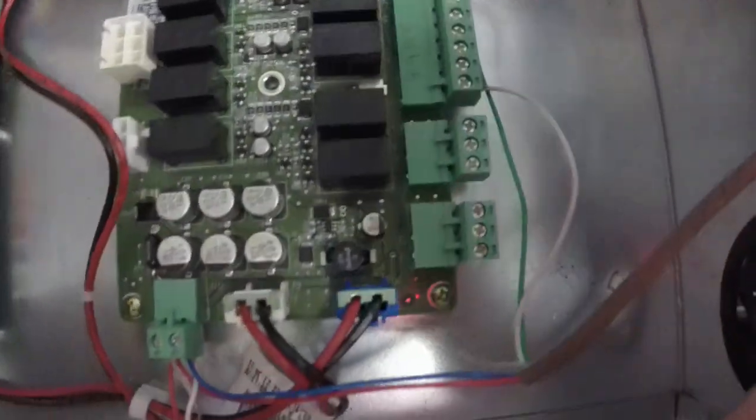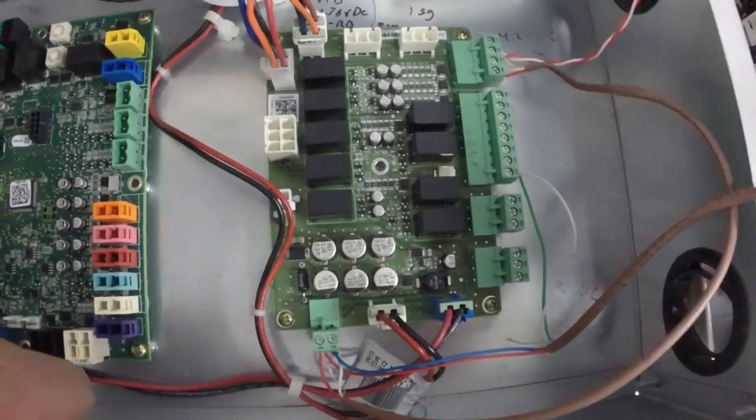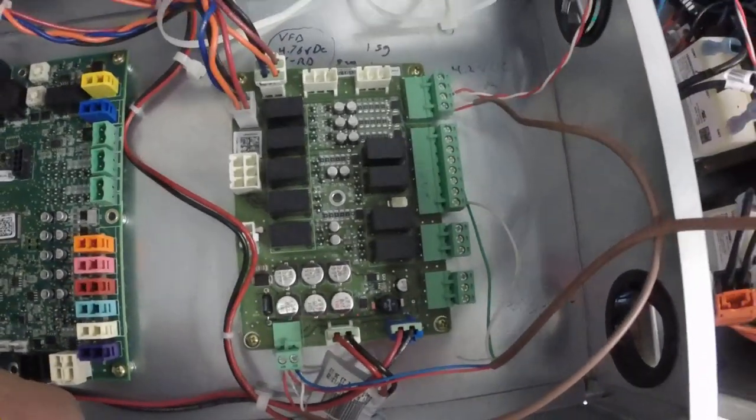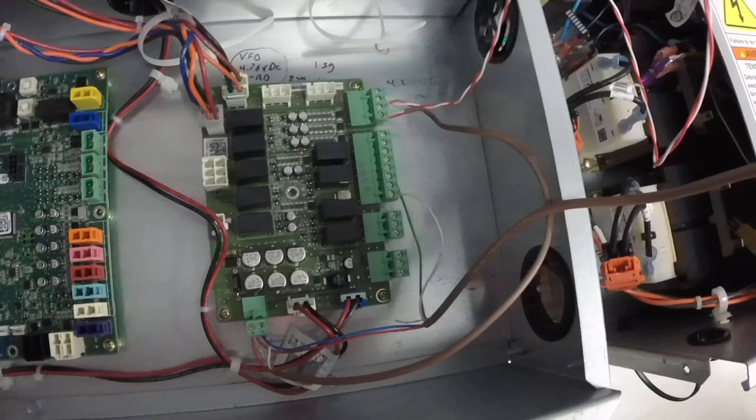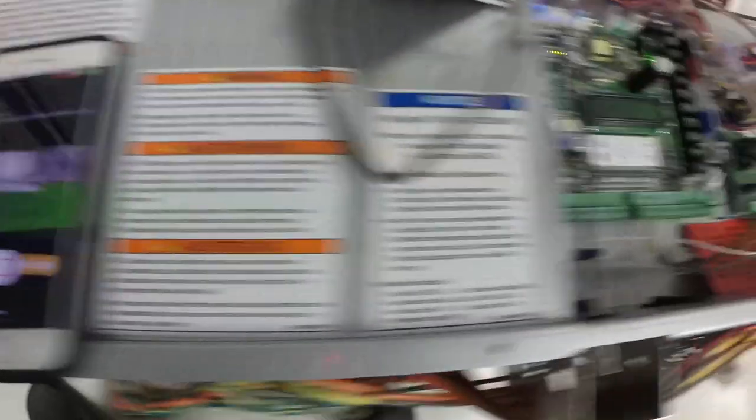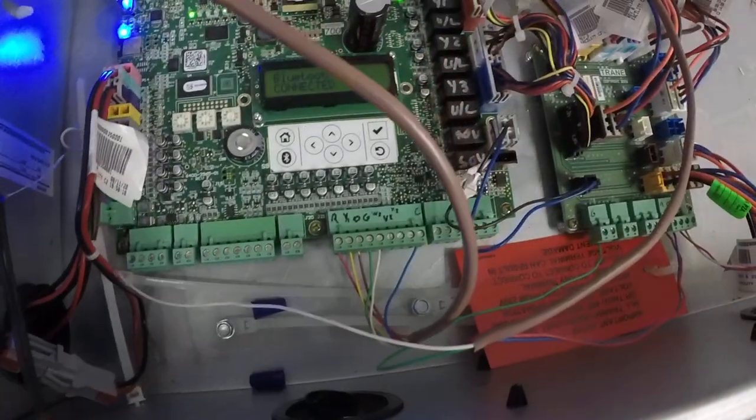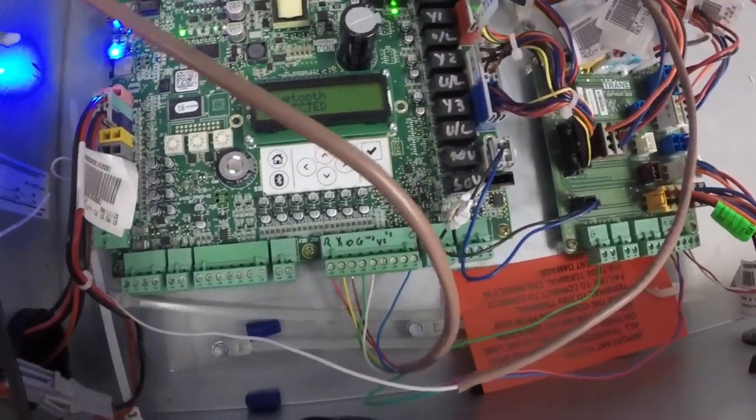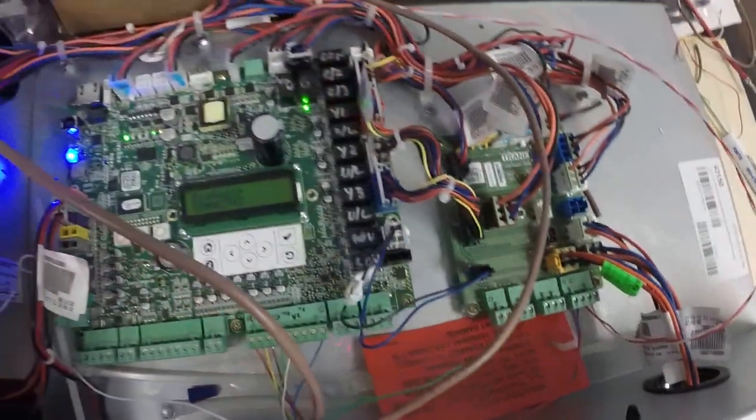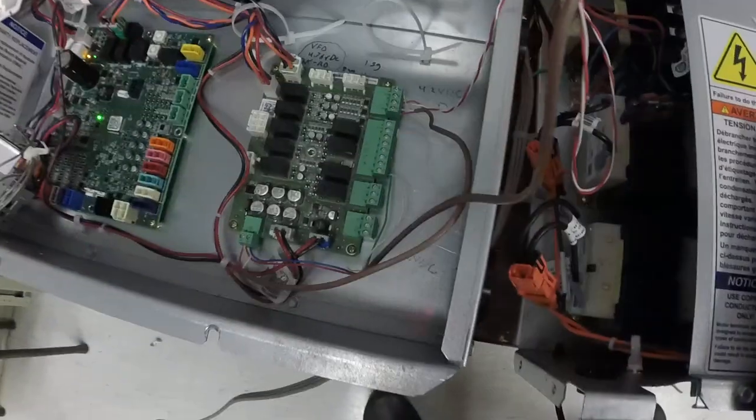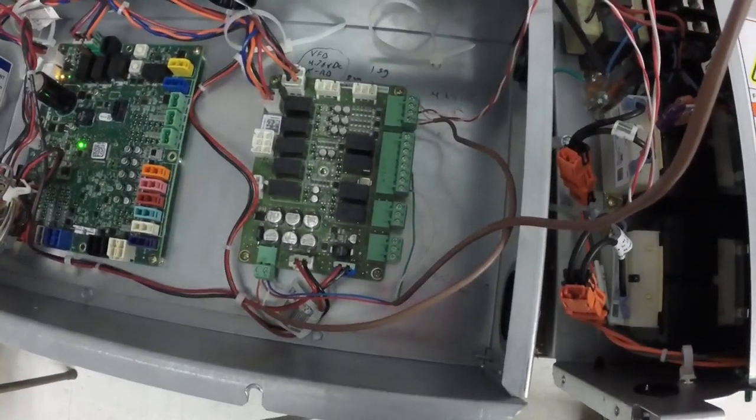And that's it. That's all for the communication portion of it. The connections in between the two units. So just remember thermostat runs to the outdoor unit, then your control wire from your outdoor unit runs from there to your air handler along with your twisted shielded pair.